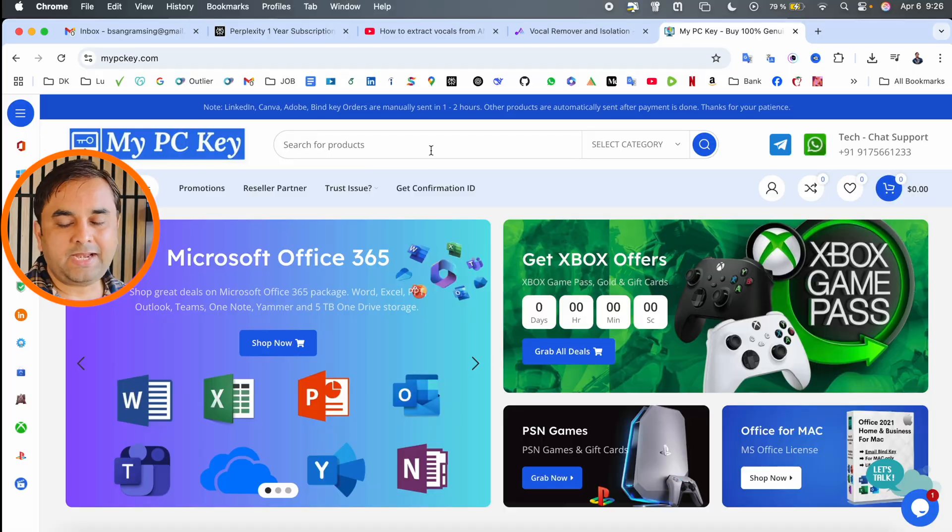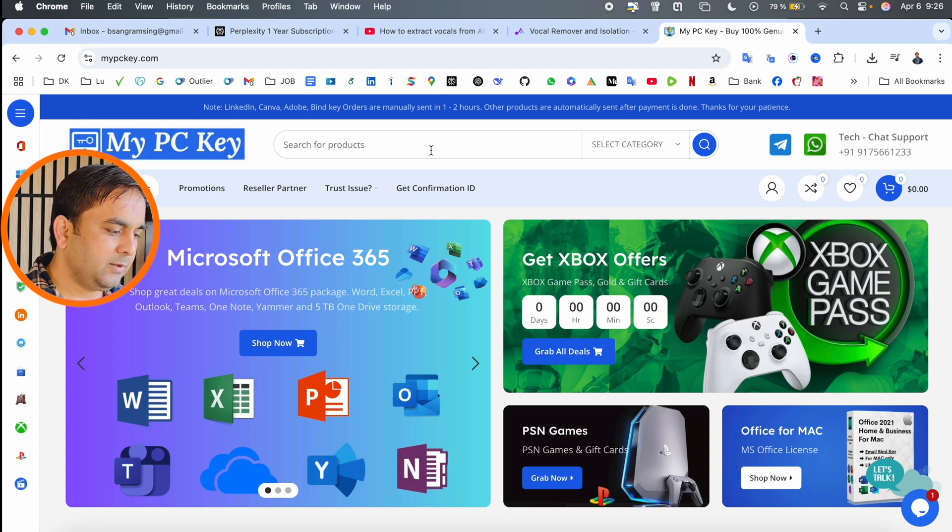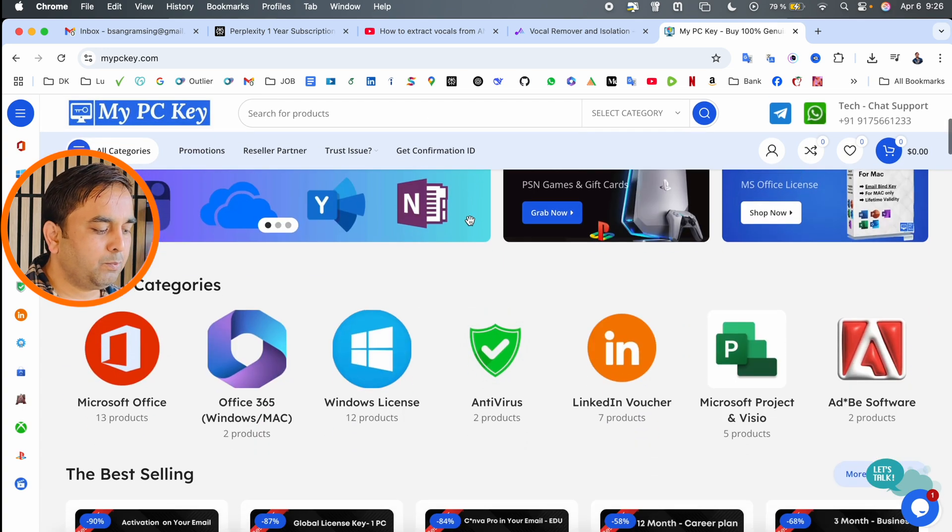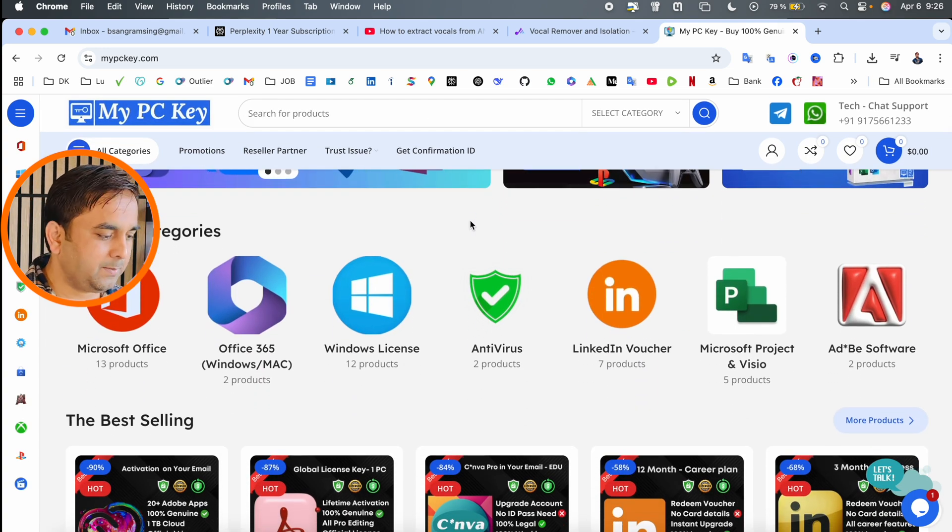How to get this subscription? How many features are we receiving in Perplexity Pro for 1 year? The platform name is MyPCKey. Look at this - this platform is providing you a bunch of subscriptions at very affordable prices.